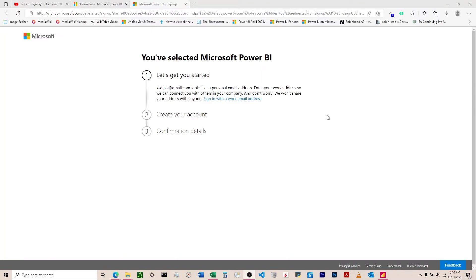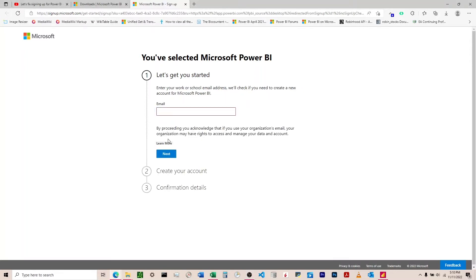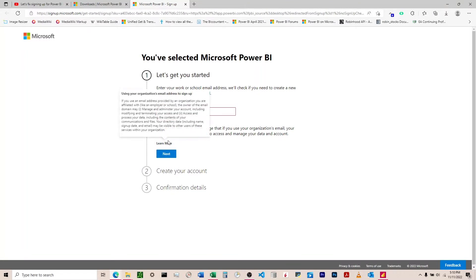The interesting thing is that normally they would push you towards signing up and purchasing their service, but here they don't even give you a link to direct you to how to do this. They don't even tell you how to set up a work email.